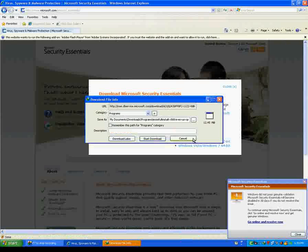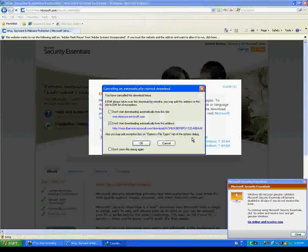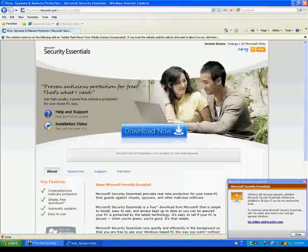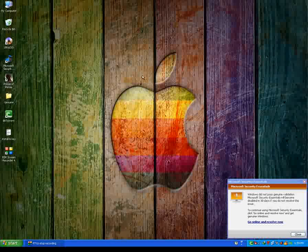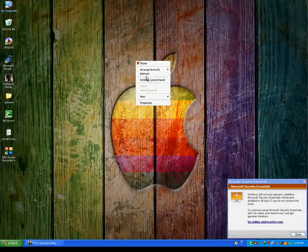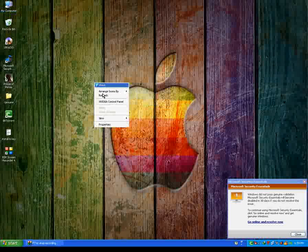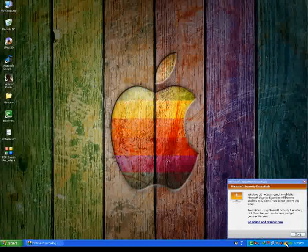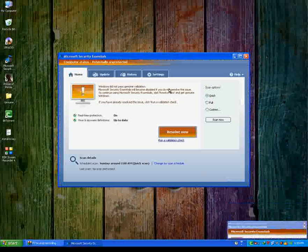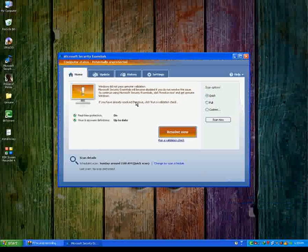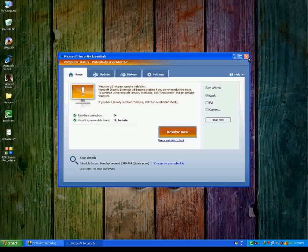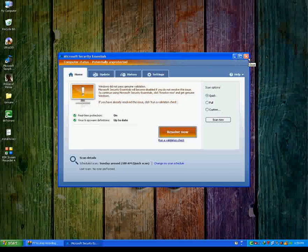I have already installed this program on my computer, so I won't install it again. Now this program is installed, so it shows that it's not a genuine window. Now, how to make the window genuine?